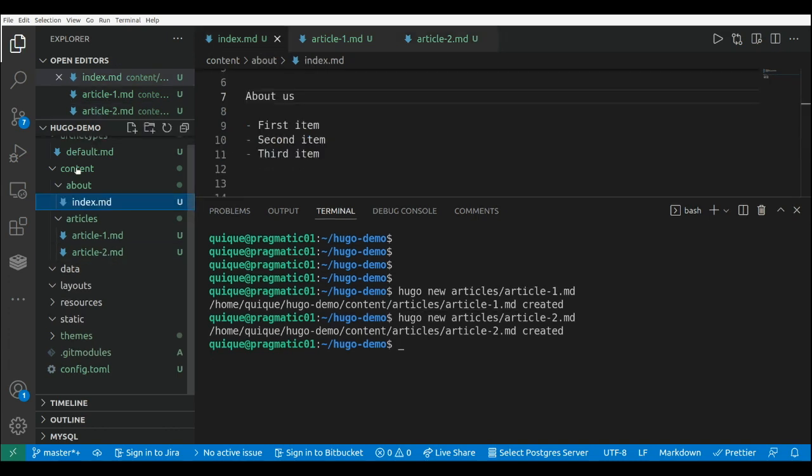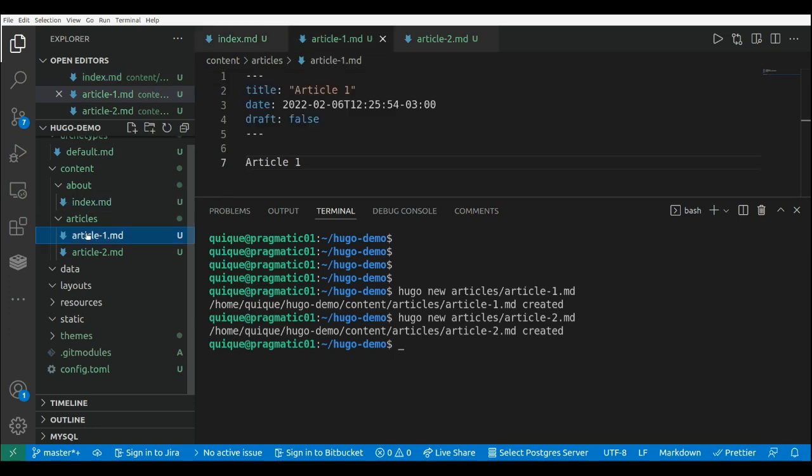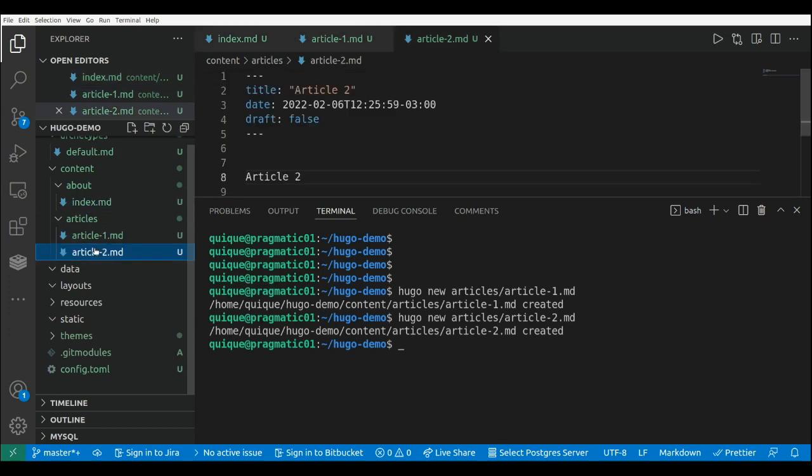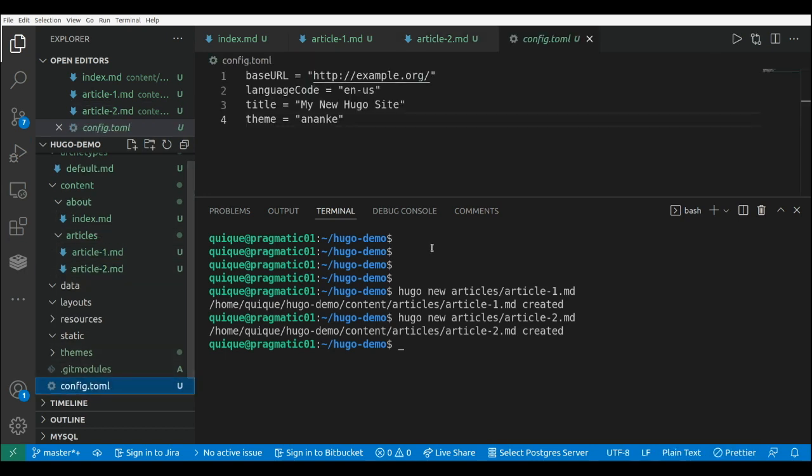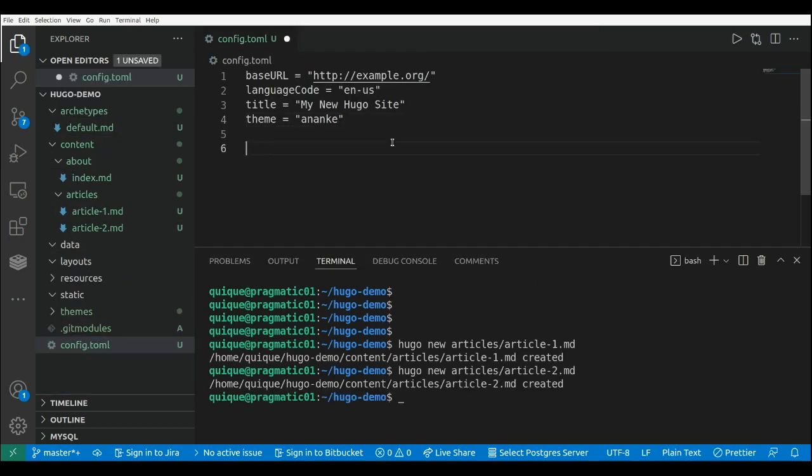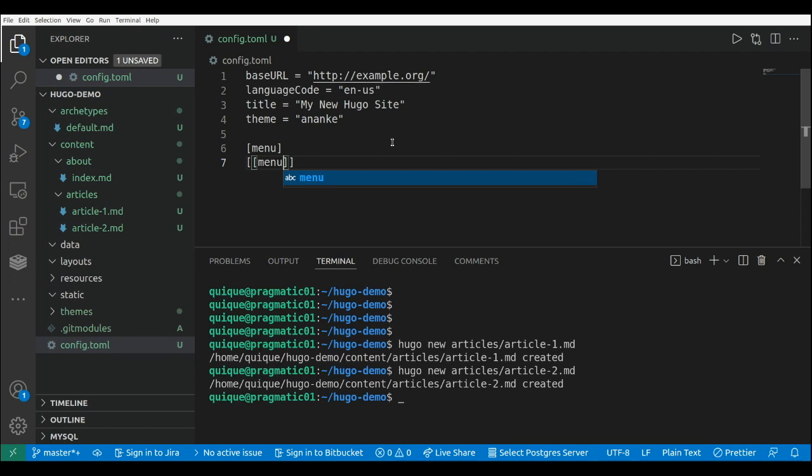Now that we have a couple of pages, we have about page, and we have article one, article two. Let's set up a menu to access those pages. So let's go to the config file, and here we can add a menu like this. This is menu, and we can set the different options, like this, menu dot main.